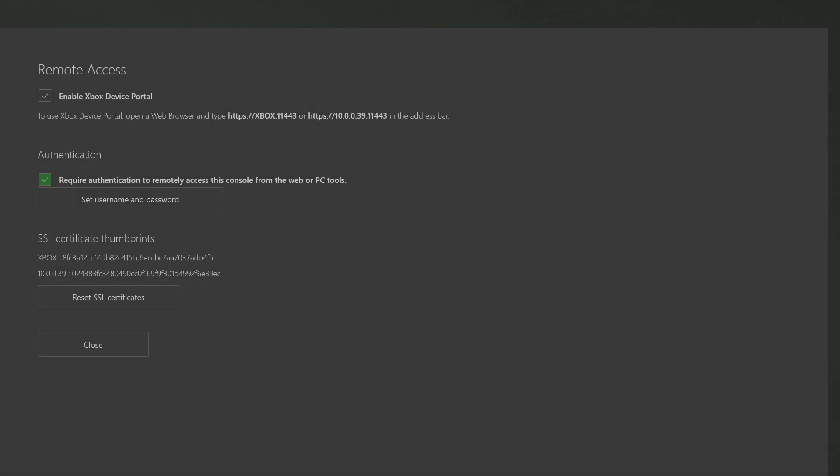So that when you go to the Xbox portal, if anybody by any chance has your information they would be allowed to drag things onto your Xbox as well. So if you set up a username and password, this will prevent that from happening.